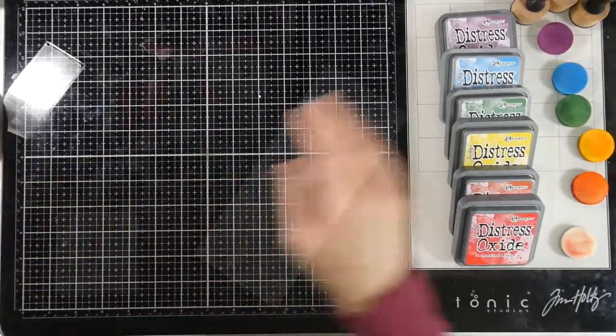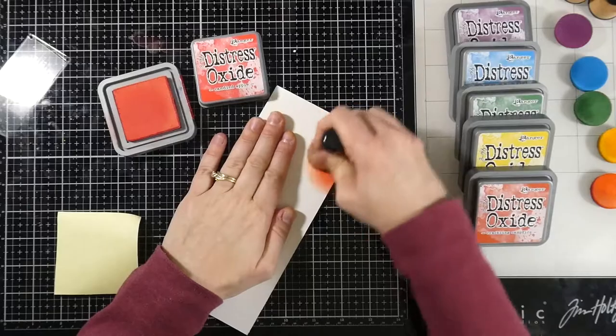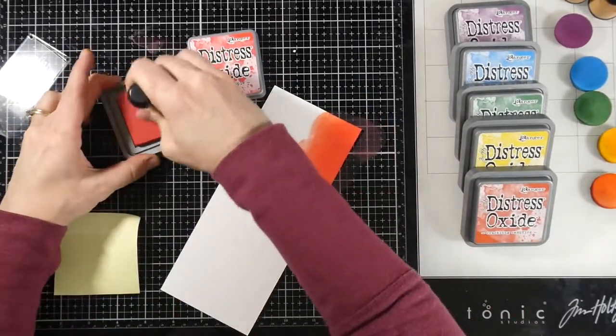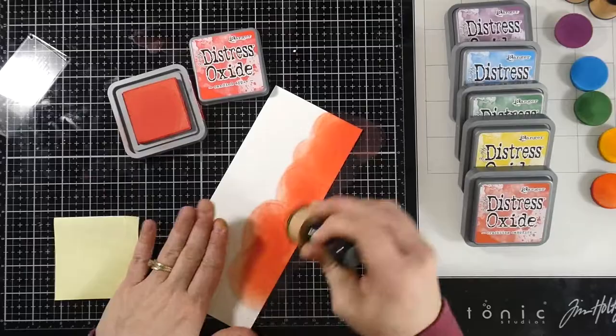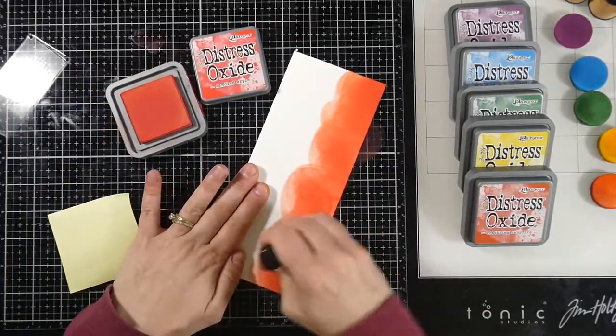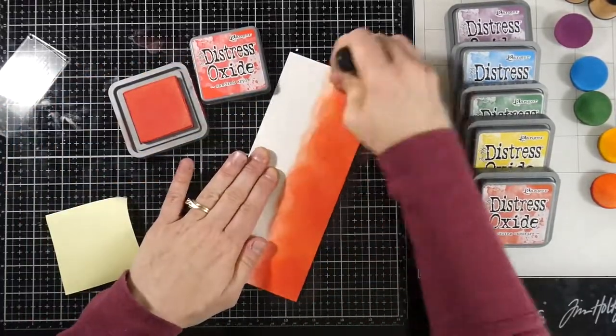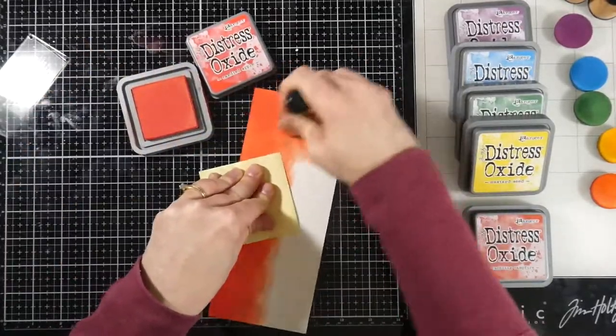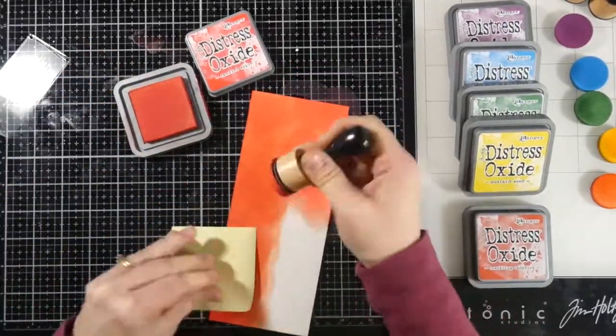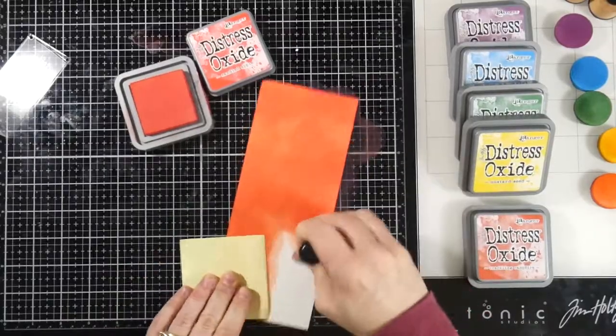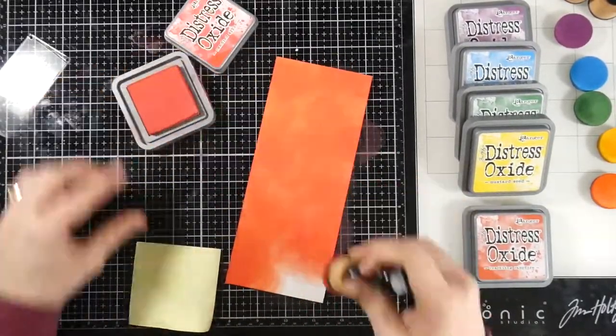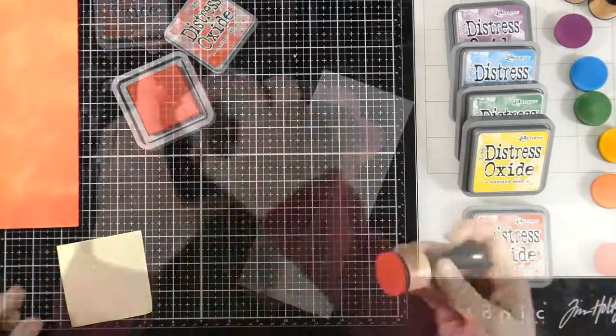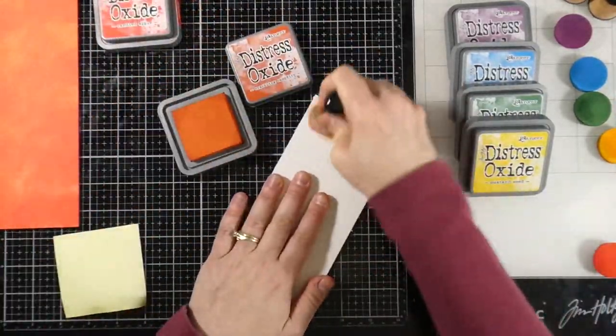So I have an array of Distress Oxide inks, and we are starting out by doing some ink blending. I'm going to show this at double speed, but we're going to quadruple the speed here in a second just because it's a lot of ink blending. This first color that I'm using is Candied Apple, and all of the cardstock that I'm using is some watercolor cardstock that I have trimmed down to be the same size as a slimline card, which for me is three and a half inches by eight and a half inches.